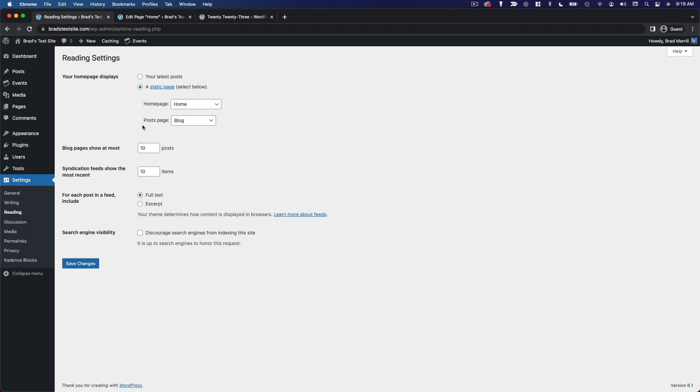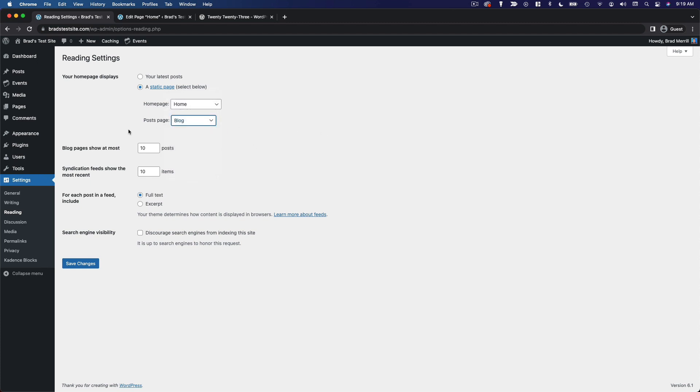In this case you can actually just create a blank page. You don't have to add any content to it and you can just name it something like blog or articles or something like that.